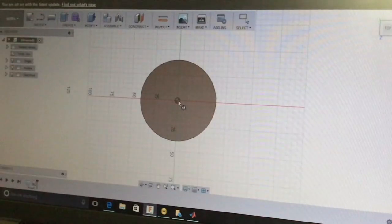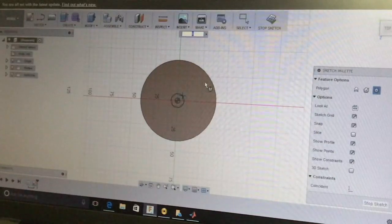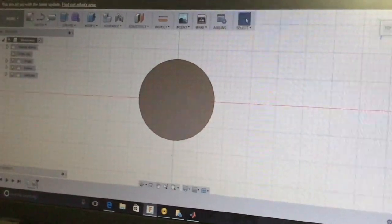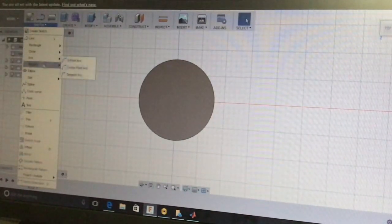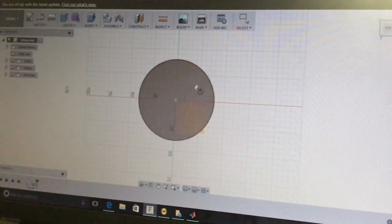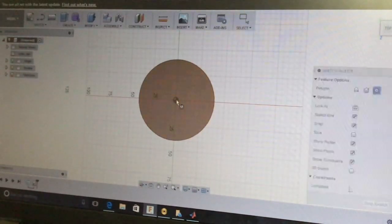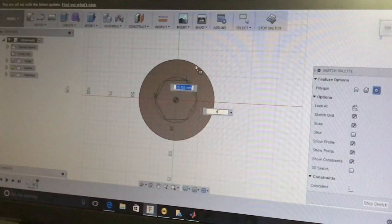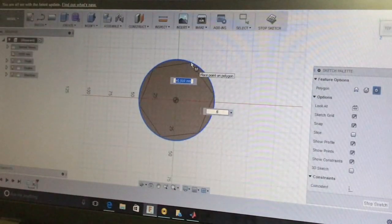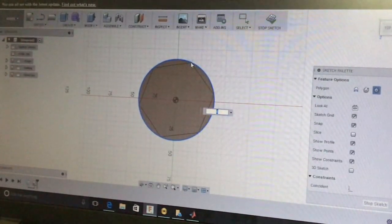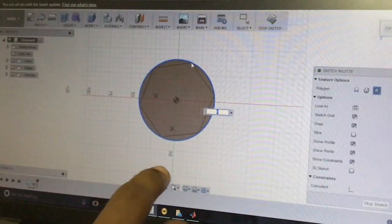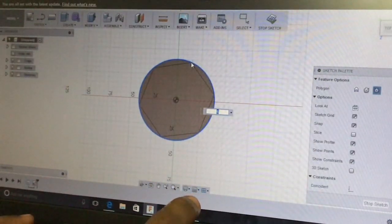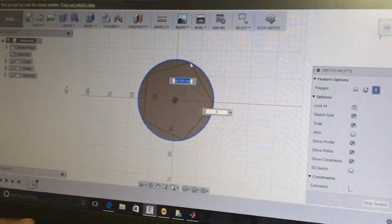Select the Sketch menu, then polygon, then inscribed polygon. Select the top face for drawing, place the center of the inscribed polygon, increase the diameter, and by pressing the Tab key we can navigate to another sub-menu where we can select how many sides the polygon has. I select 5 sides and press Enter.